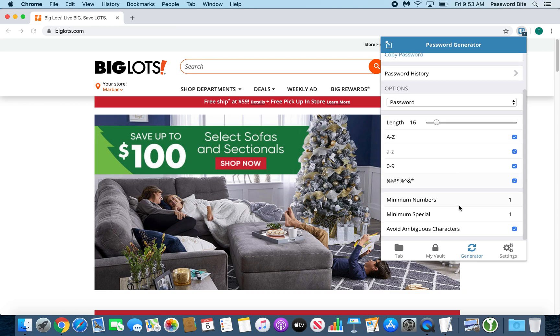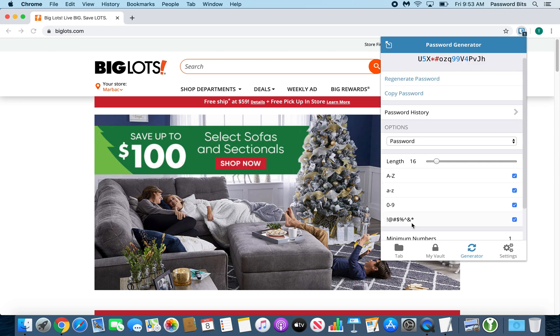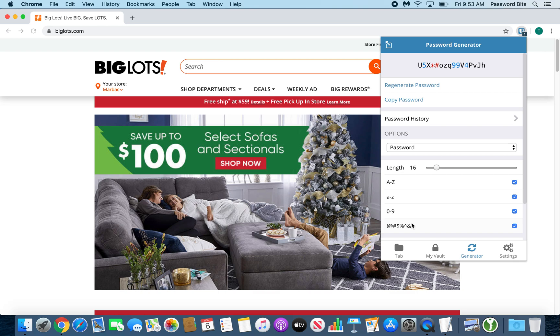Then you can also choose the minimum numbers, minimum special, and avoid ambiguous characters. That means to avoid O's and 0's because they look the same. Just in case it's off chance you have to type it in. You don't have to ask yourself, is that an O or is that a 0? You know it's an O.